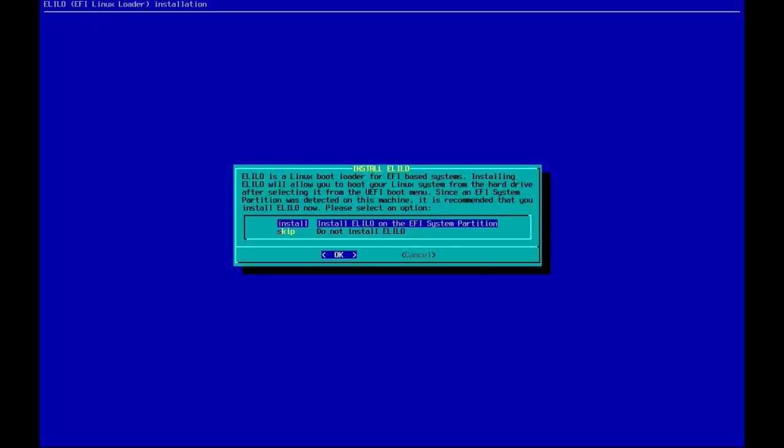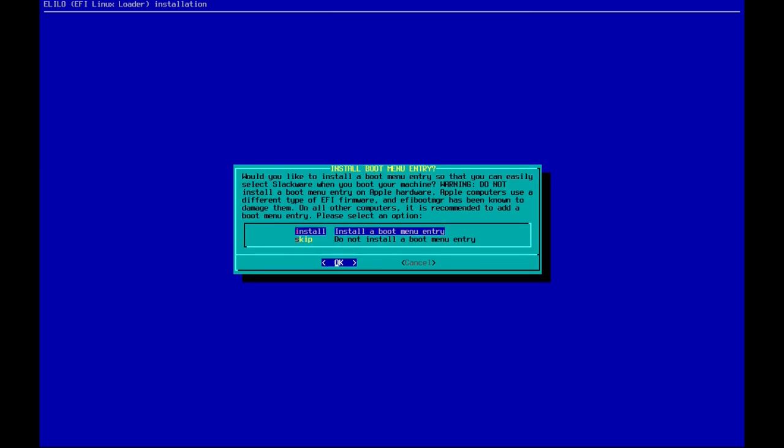Now let's install ELILO on the EFI system partition. Let's press Enter and install a boot menu entry as well.